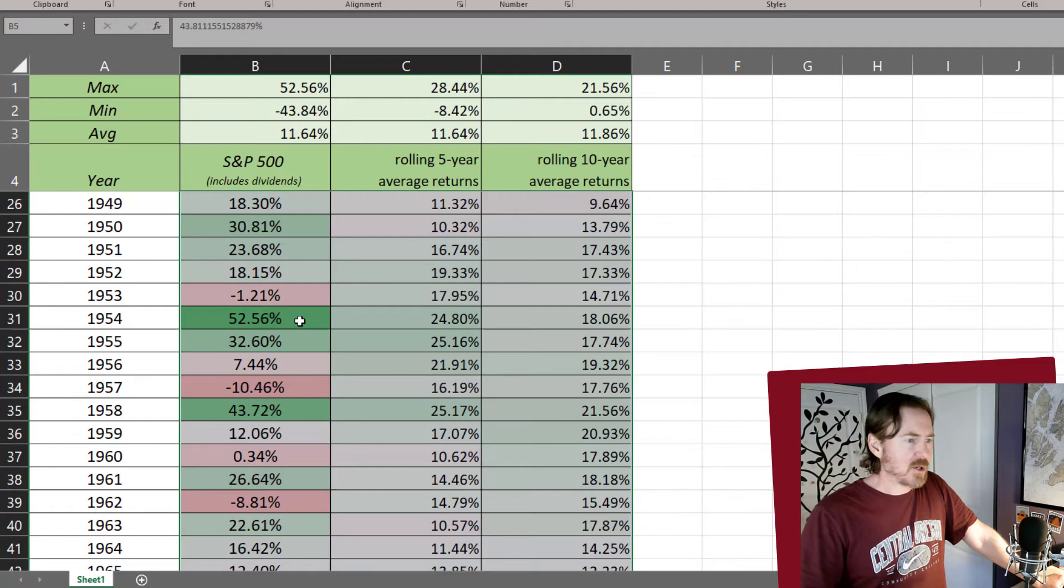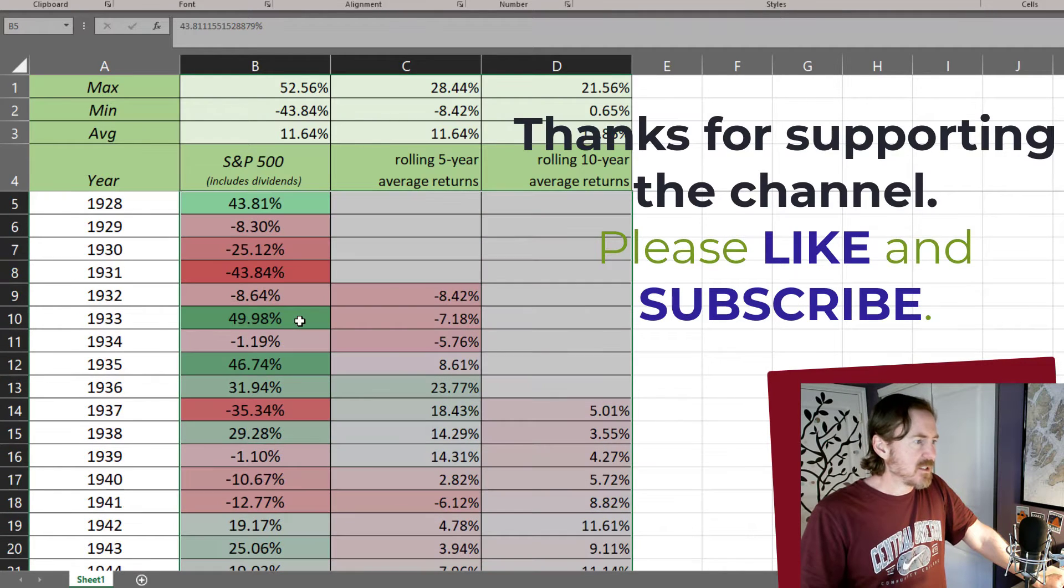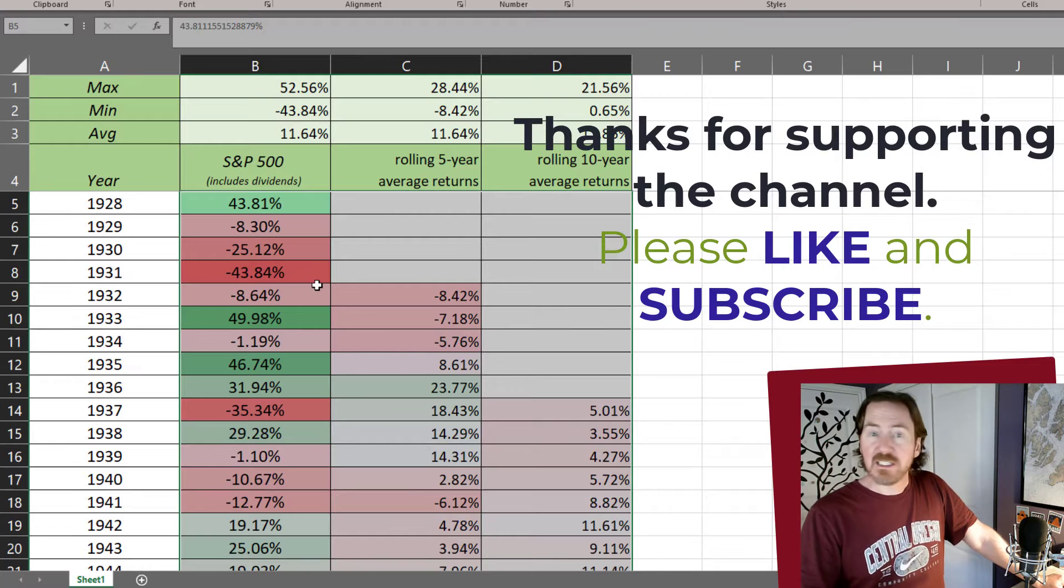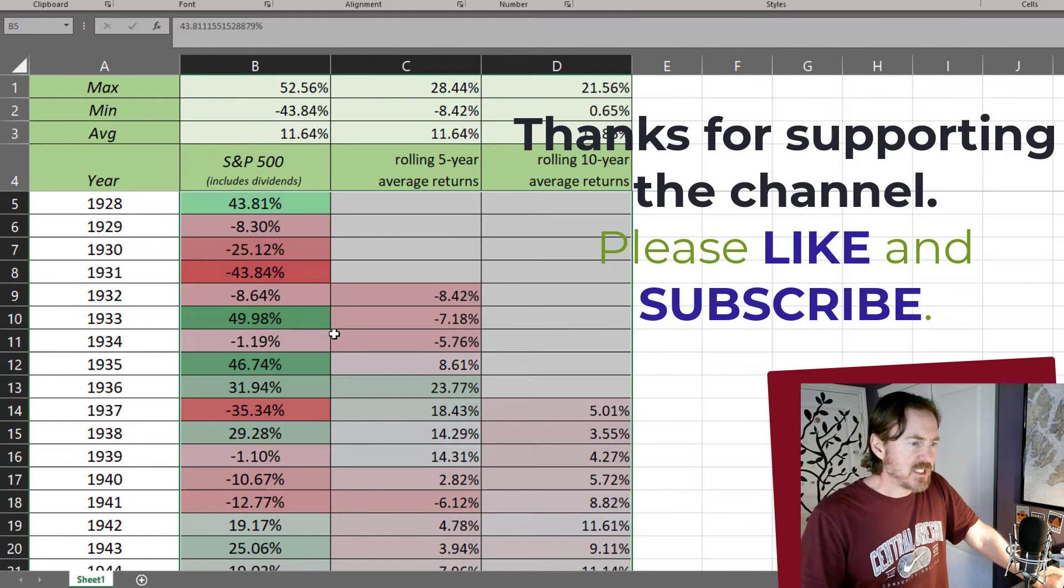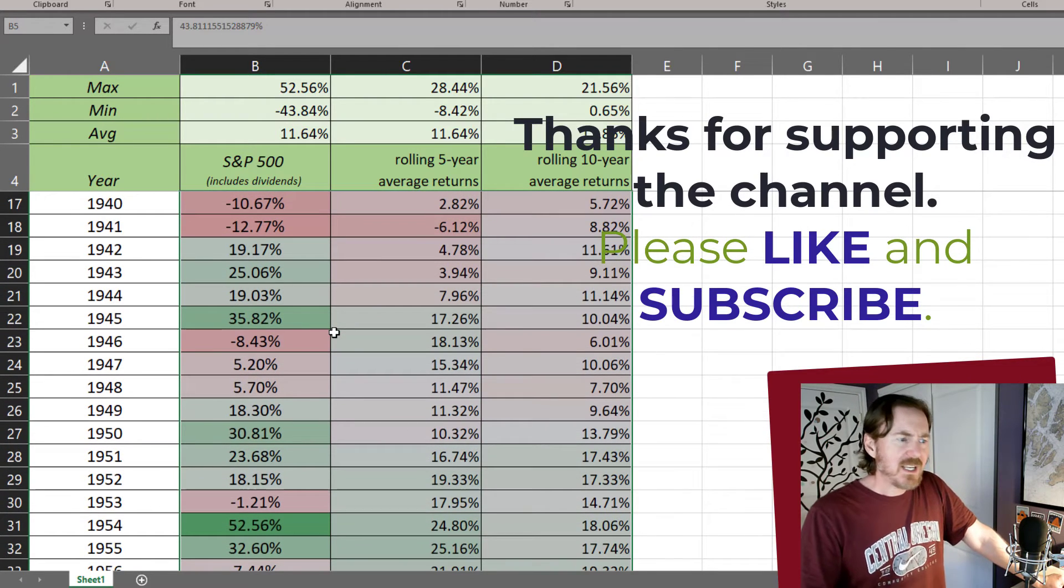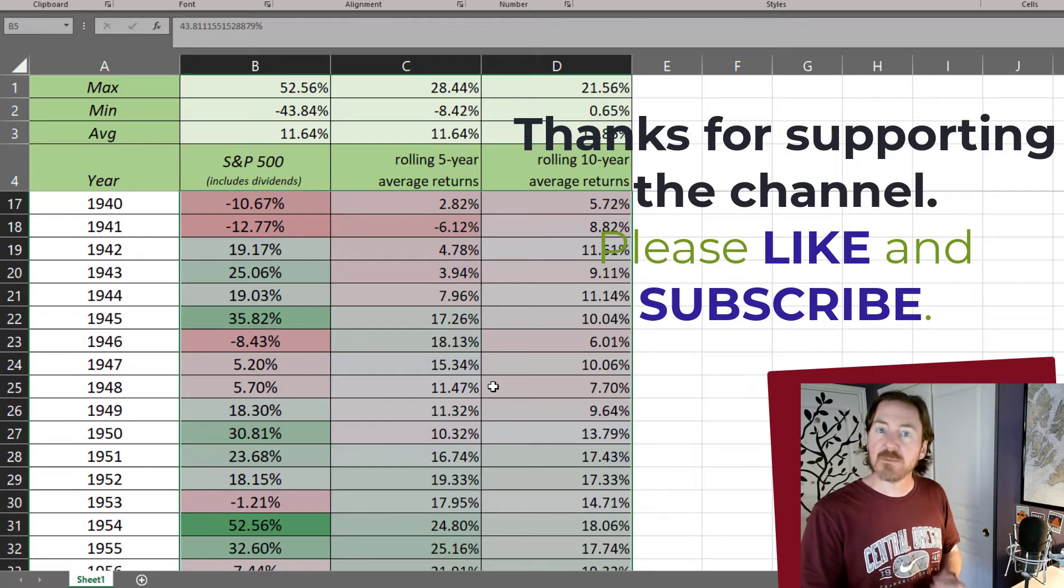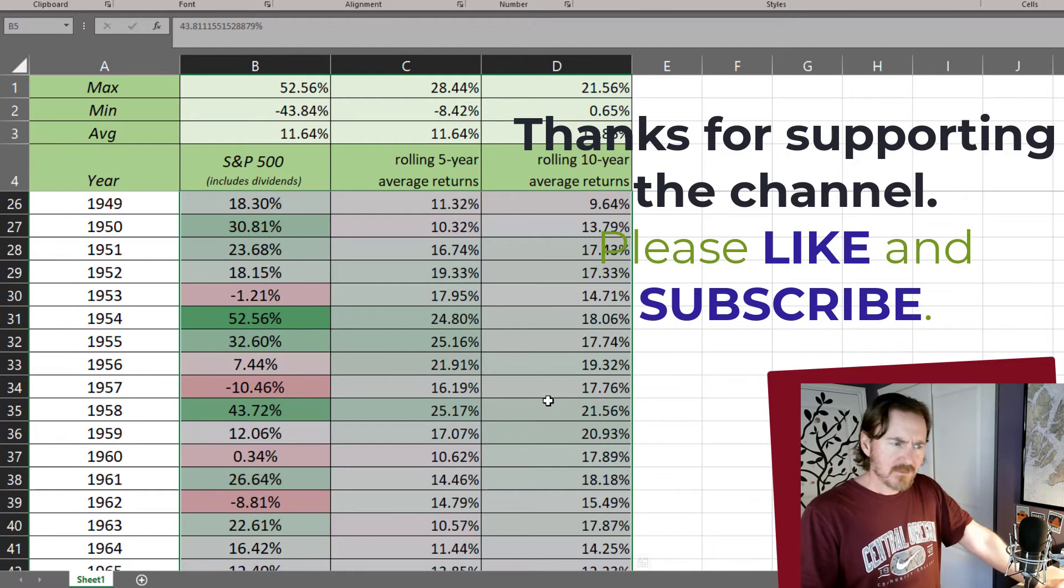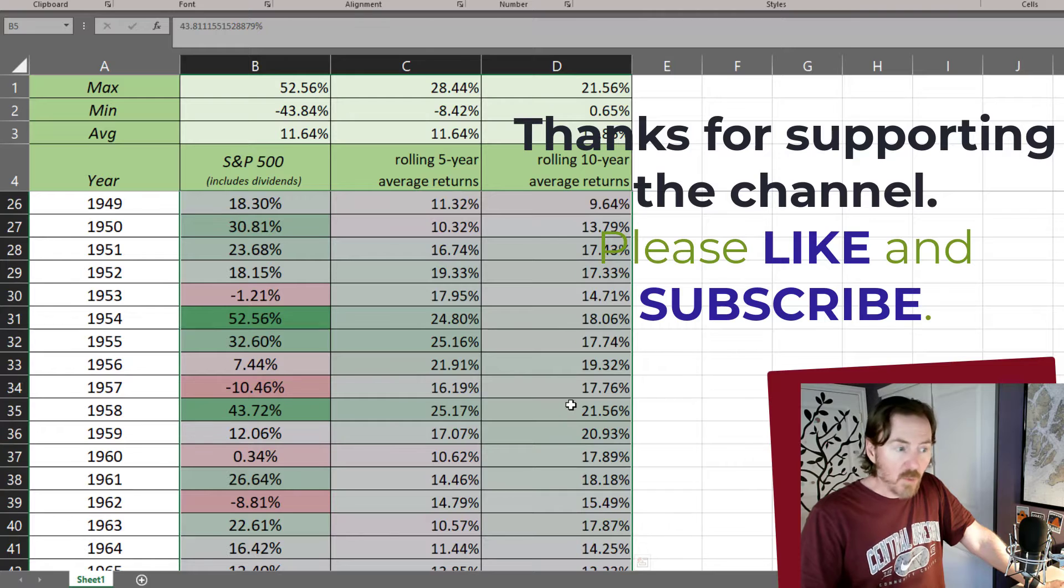And you can see what it did is it colored really big returns like 50% return in 1954. That's got a dark green versus let's go back to the Great Depression there 1931 negative 43% is a dark red. However, it's a little bit misleading because if I look at my rolling 10-year averages, we've got some great return years 20, 21, 20, and things like that.